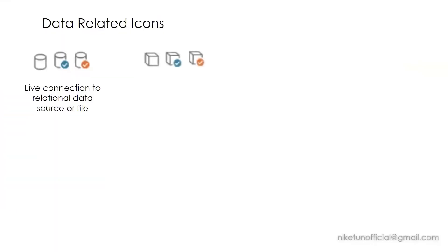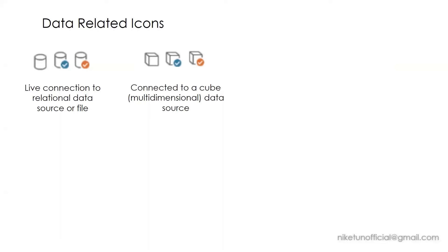From cylinders to cube—cube is the hint over here. This is when you're connected to a cube data source in Tableau. Please keep in mind that in Tableau, cube data sources are supported only in Windows.